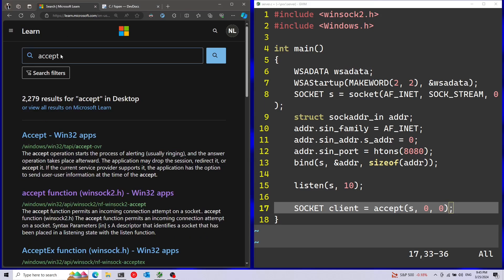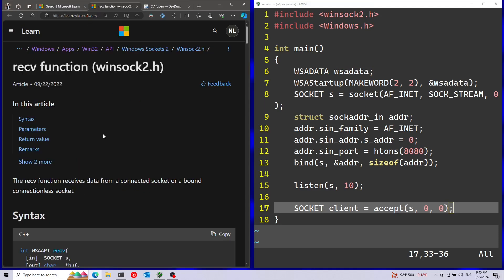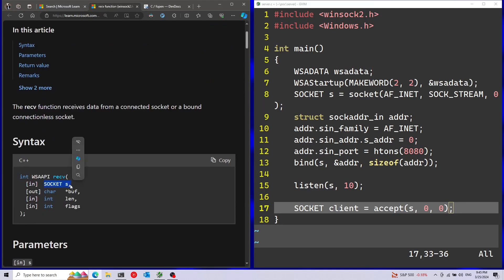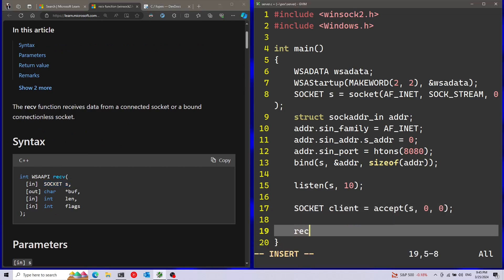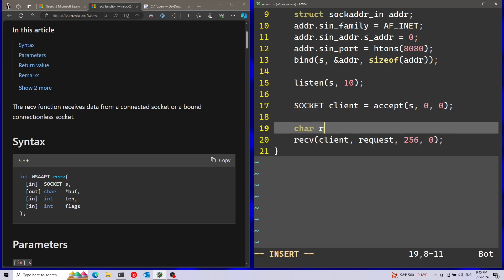Assuming everything is successful, we now have the client socket, and I can move to my next function, which is going to be receive or recv. First parameter is going to be the socket that I want to receive information from - this is going to be the client. Afterwards, the buffer that will get the information - I'm just going to call this buffer request. Length, let's just call it 256 to keep it simple. Finally, flags - that can just be 0, I don't have any interesting flags I want to pass.